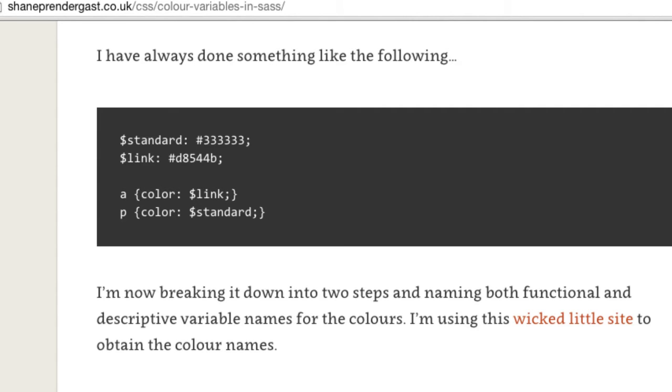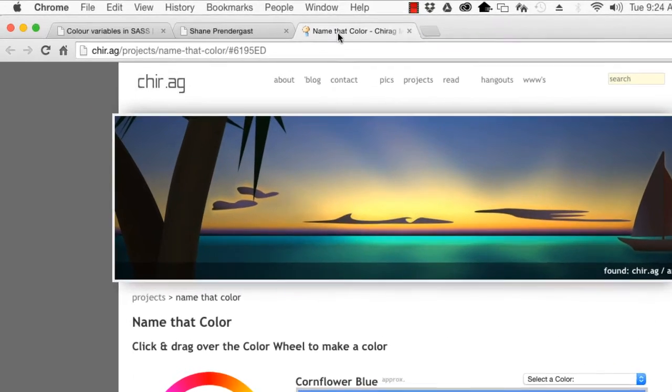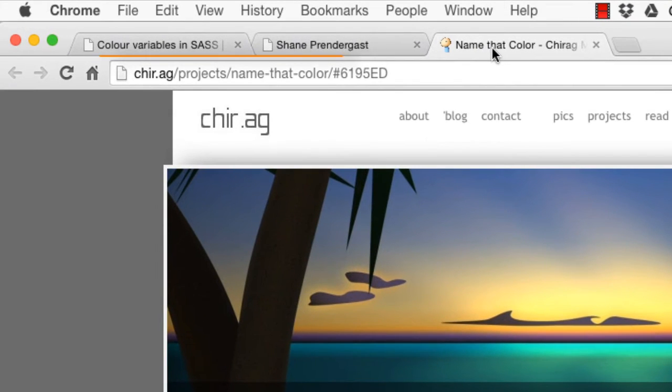The first step is to create a variable for the color name. For that, you can use the site at this URL to obtain a color name for any color.